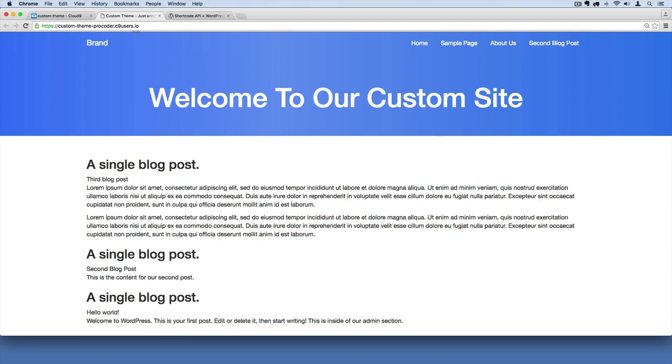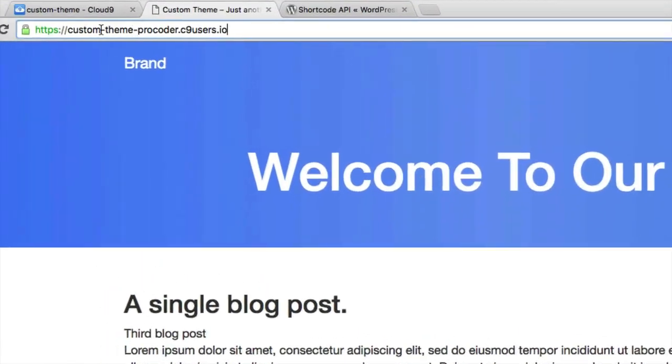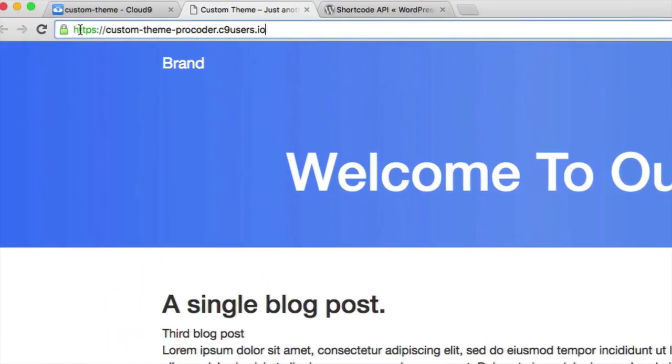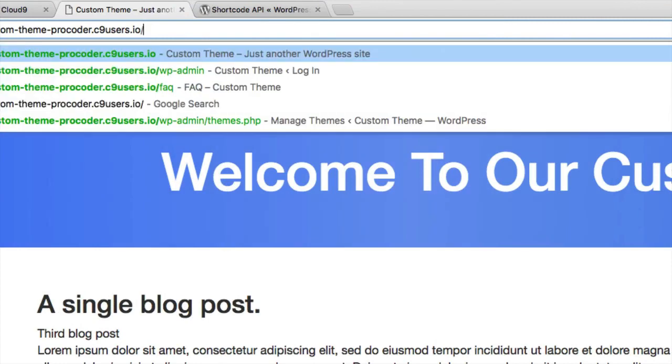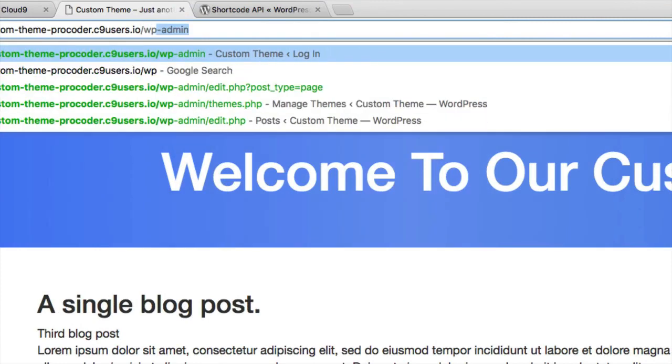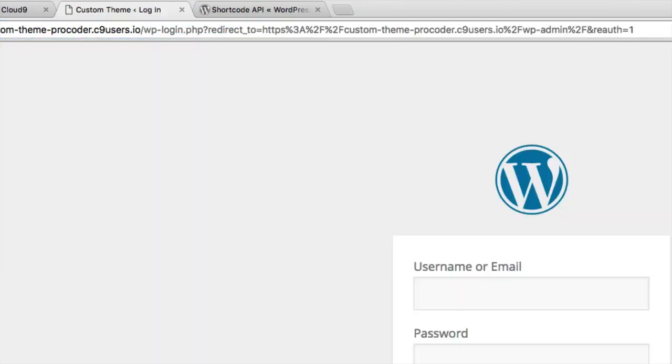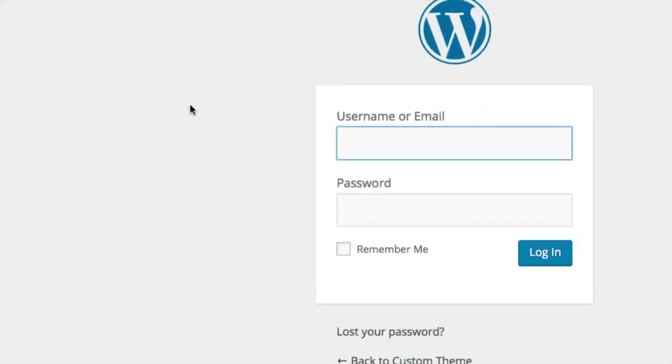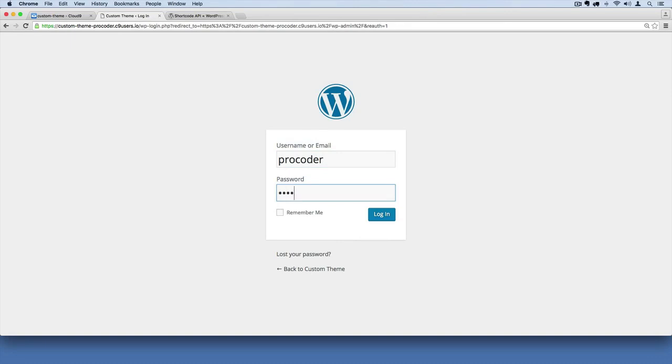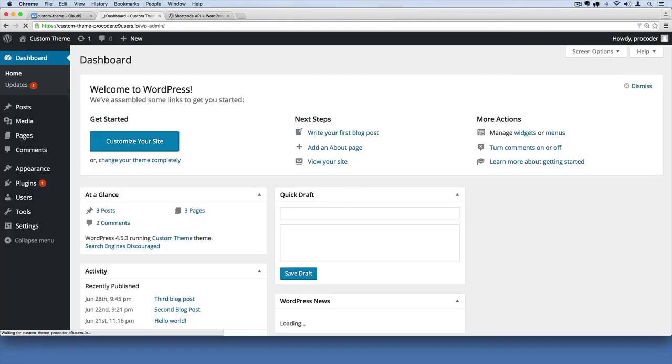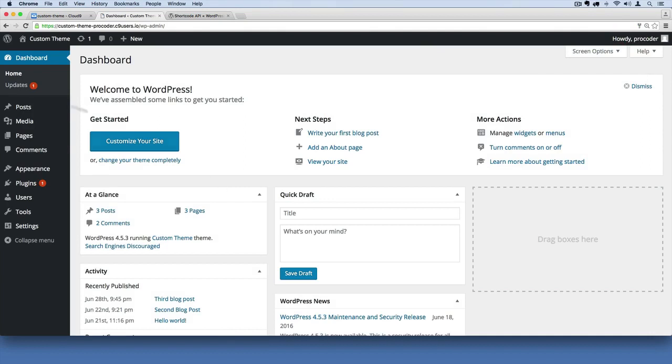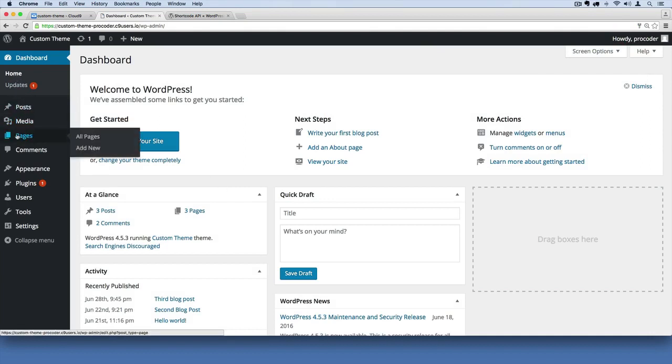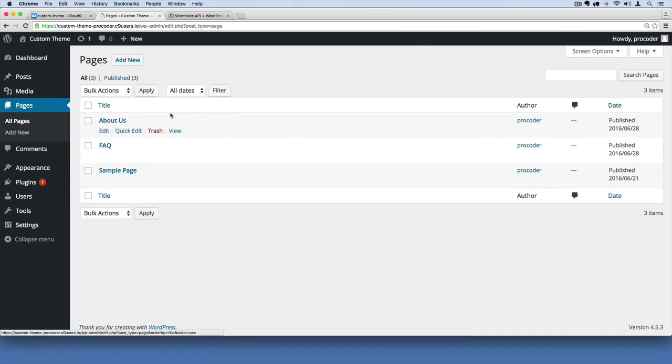First thing I'm going to do is go into the admin section. If you're logged out, what you'll want to do is go up to your URL here and add forward slash WP dash admin. I'm going to log in with my admin credentials and then from here I could go to pages. What I'm going to do is create a separate page for our homepage.